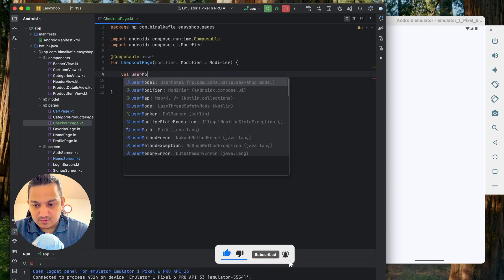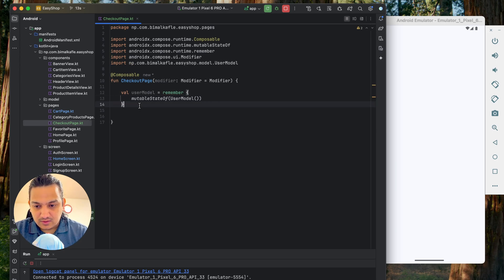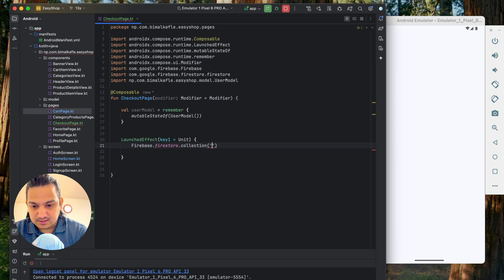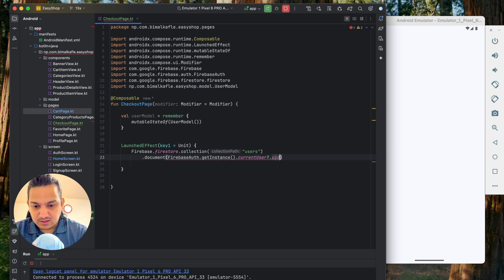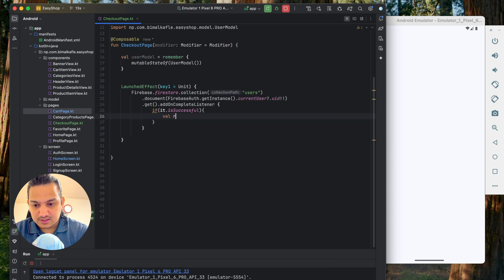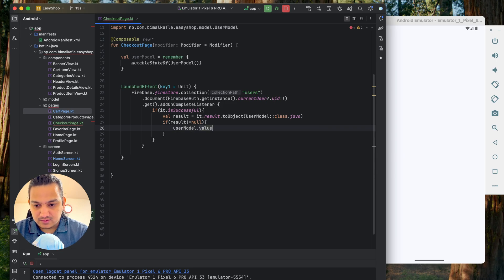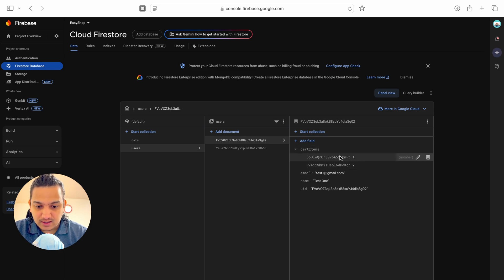The cart items are stored in the user model, so first we'll get the user model. We create a variable using rememberMutableState of UserModel, then use LaunchedEffect to query Firebase Firestore — the same approach used in the cart page — fetching the current user's document by UID and mapping the result to the UserModel class.